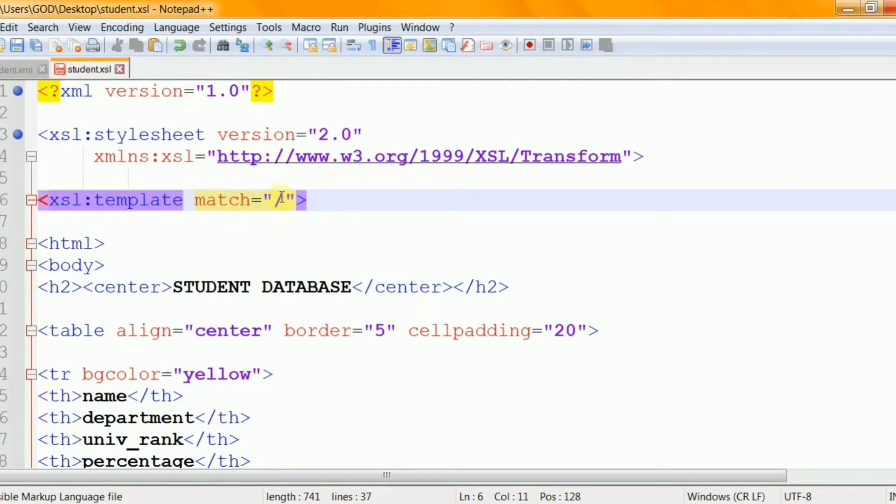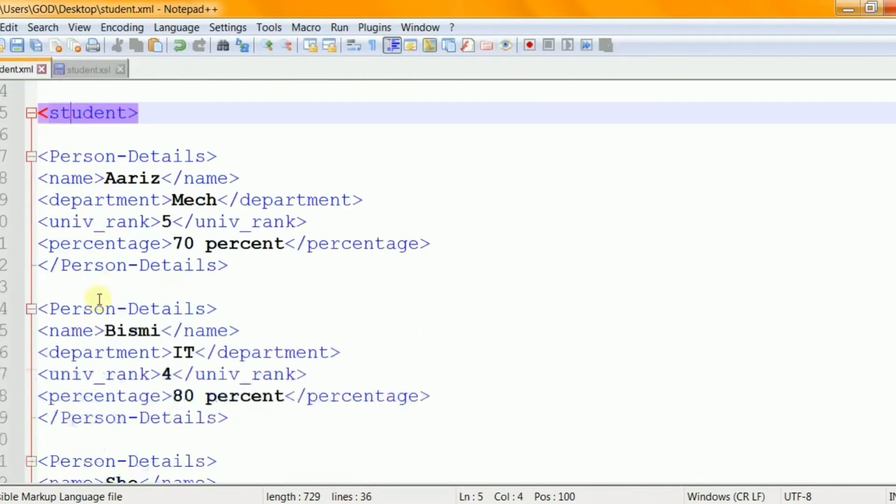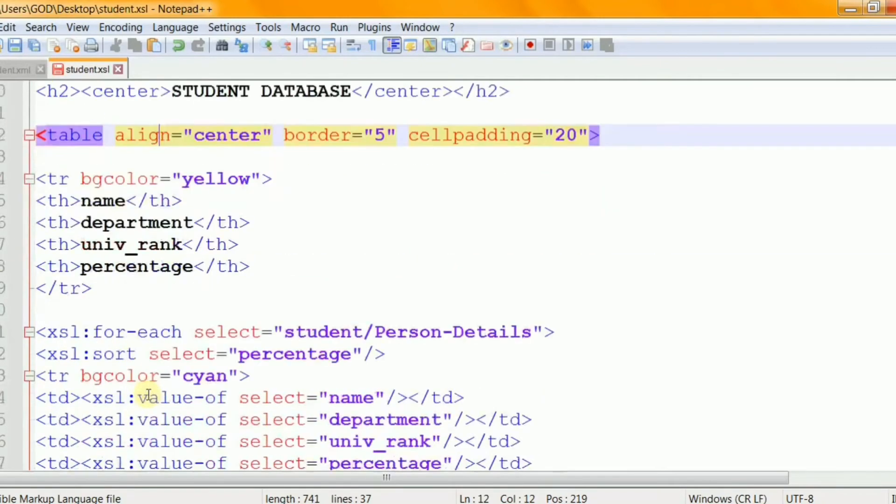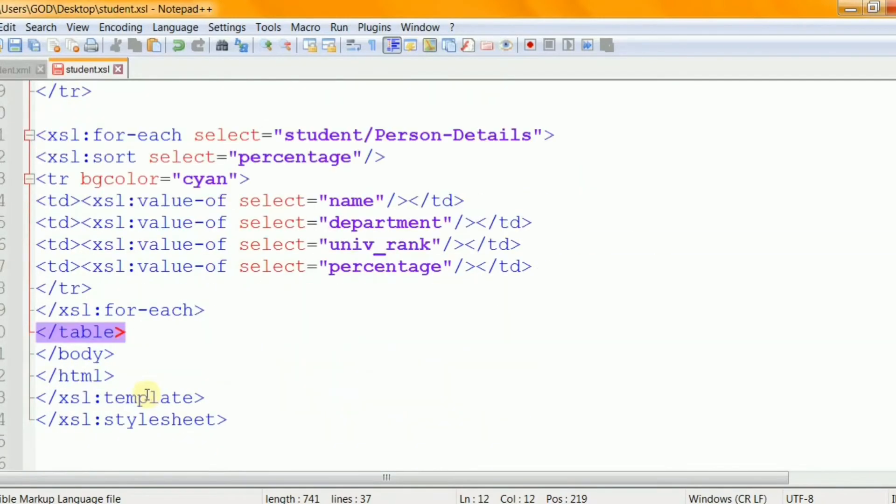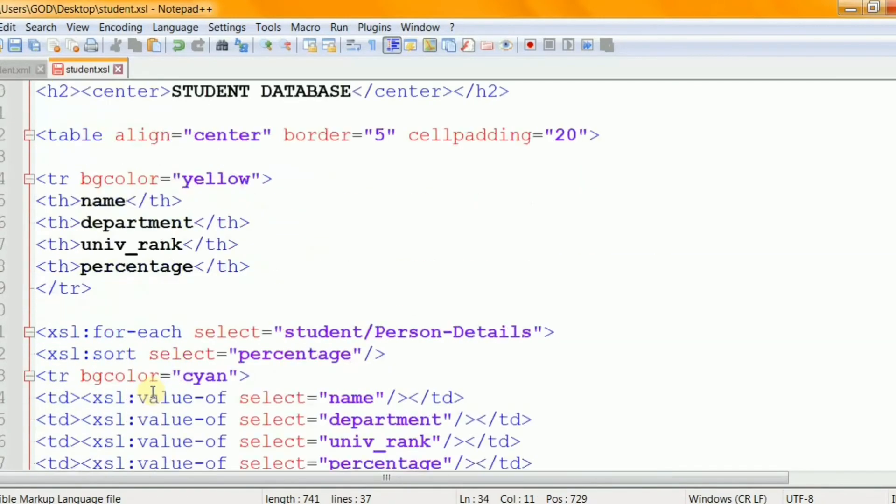And this attribute can also be used to define the template for the entire XML document. And if the value of the match attribute is XPathExpression that is the match equals forward slash it defines the whole document. The content inside the XSL template element defines some HTML to write to the output. The last two lines define the end of the template and the end of the stylesheet.